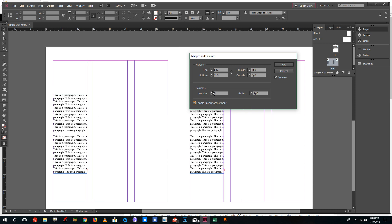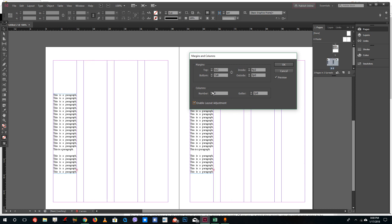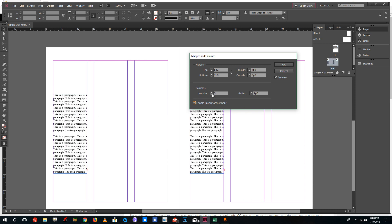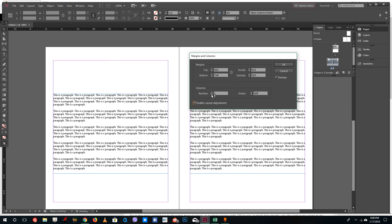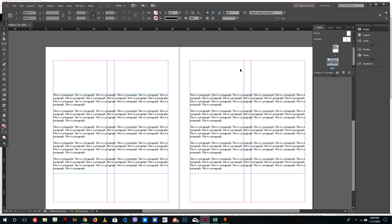If I change the column settings, you can see that it affects the layout as well. This is how margins actually work. You don't want to make a lot of changes after you've already designed it. If you disable Enable Layout Adjustment and increase the margin, you can see it only affects the guides, not the content. Once you press OK, you can see the result.